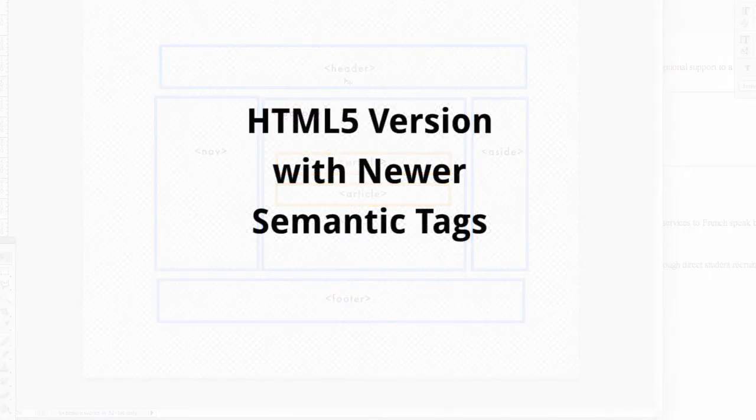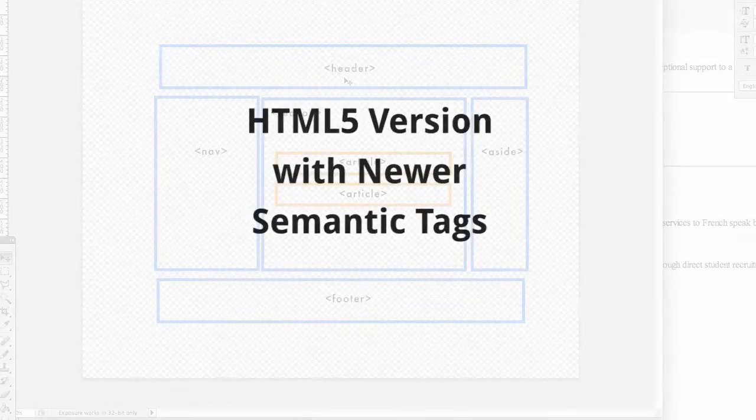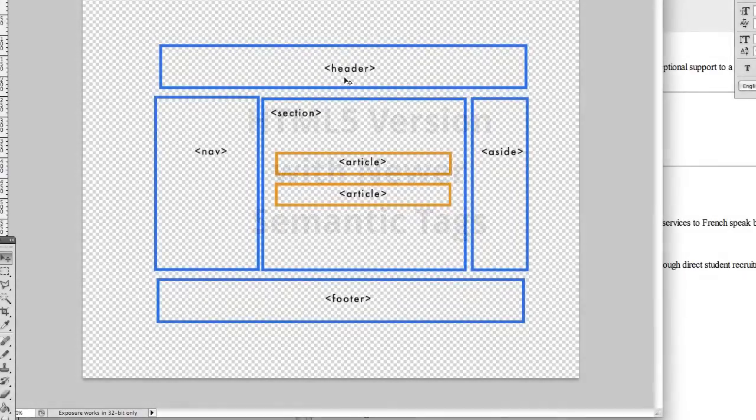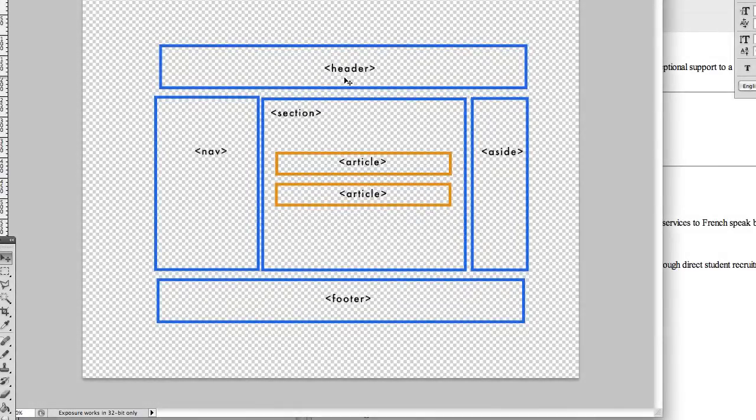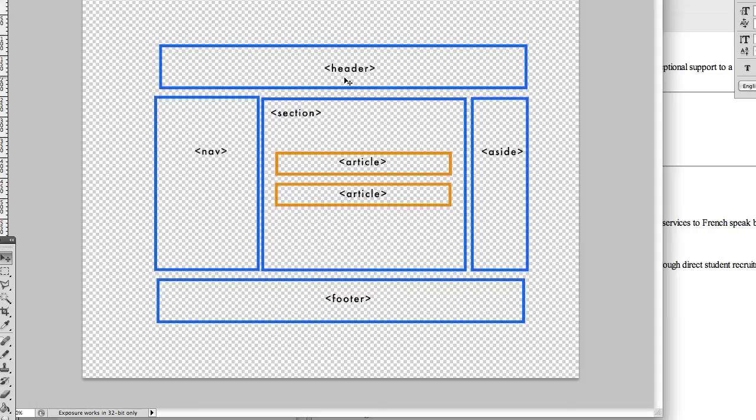And so the browsers now recognize header as a tag, section, article, aside, nav, and footer. And there's more as well, but these are the most common for actually breaking up a page and structuring it.